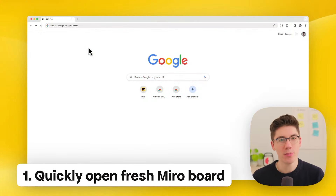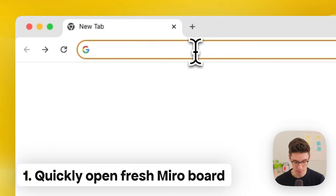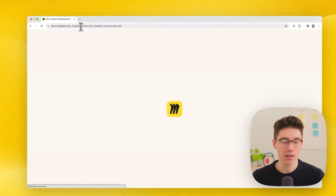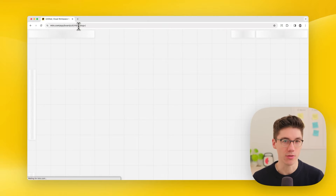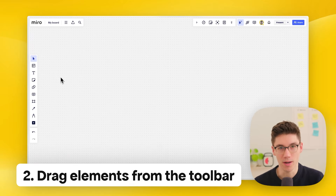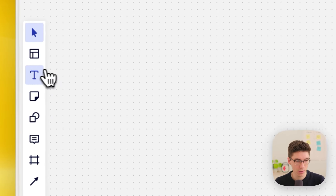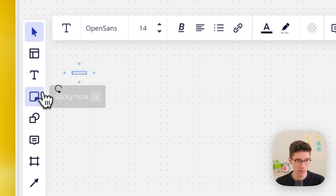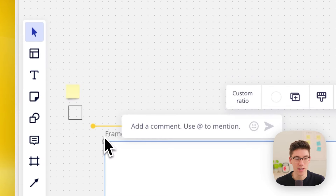Quickly open a fresh Miro board. To do this, go into your browser's address bar, type Miro.new, press enter and it will create a new Miro board in your own account ready to work on. Drag elements from the toolbar — this is a fast and easy way to add elements to the board. Go to, for example, text and simply drag it out to the canvas. This works for sticky notes, shapes, comments, and even frames.